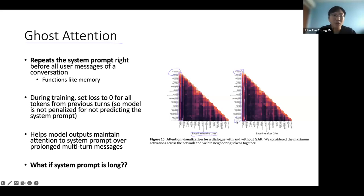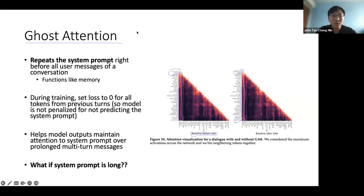This is what LLaMA says is quite an important breakthrough. Honestly, I have my doubts, because ghost attention — what they actually did — is basically you have to append the system prompt before all the user messages of a conversation.